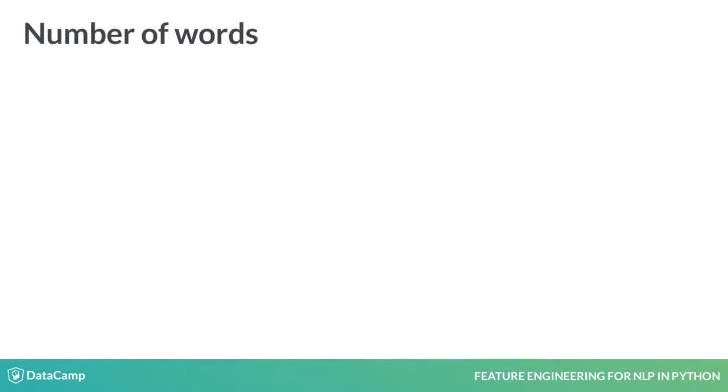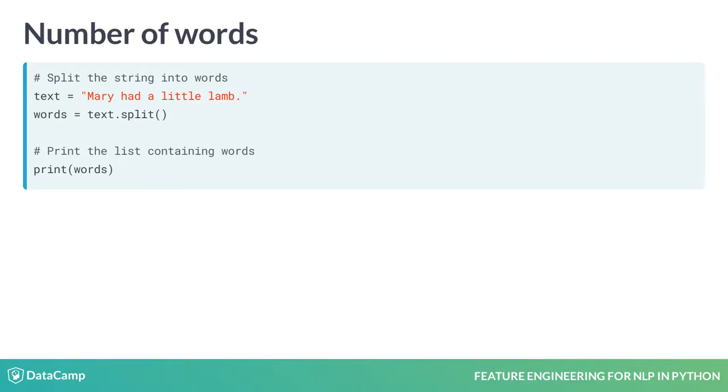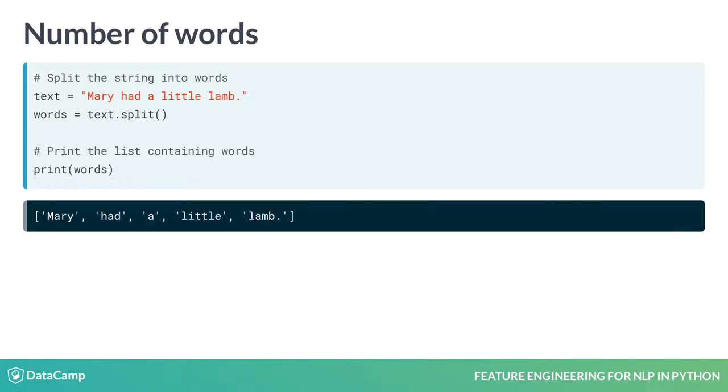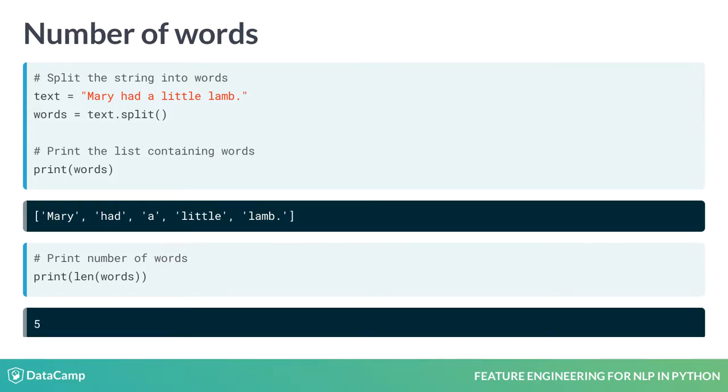Another feature we can compute is the number of words. Assuming that every word is separated by a space, we can use a string split method to convert it into a list where every element is a word. In this example, the string 'mary had a little lamb' is split to create a list containing the words mary, had, a, little, and lamb. We can now compute the number of words by computing the number of elements in this list using len.